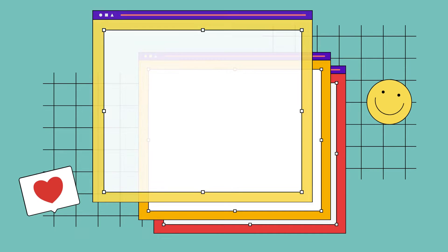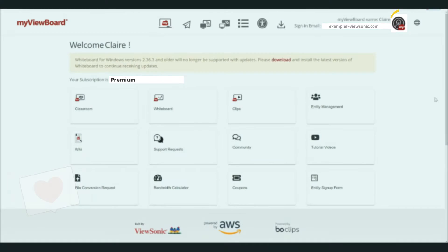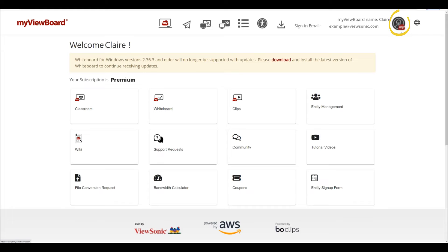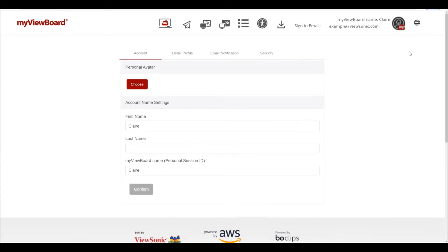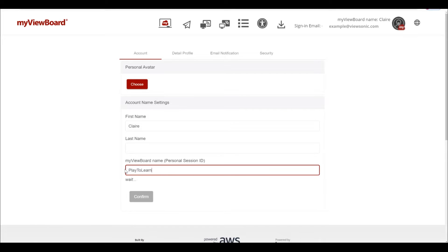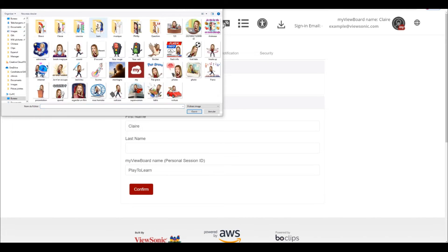First, go to myviewboard.com and sign in with your premium or entity account. Before we get started, you might want to change your session ID here in the MyViewBoard settings. This will be appearing in classroom to your students.